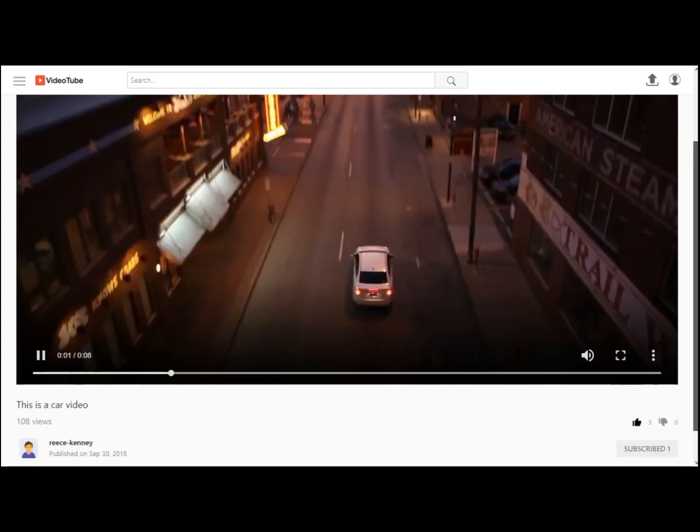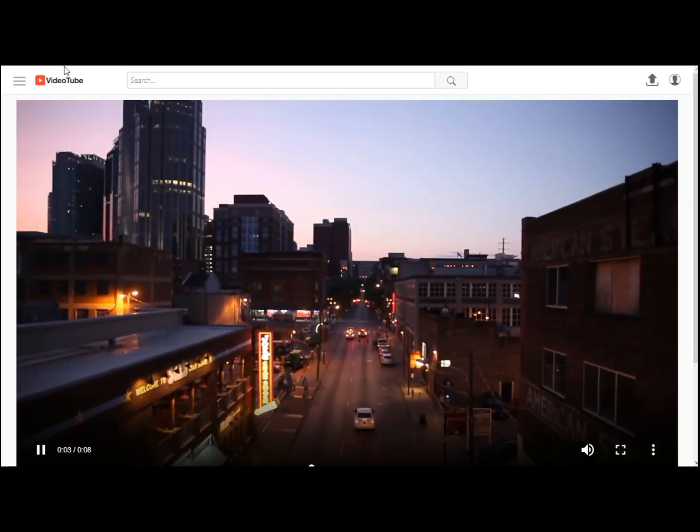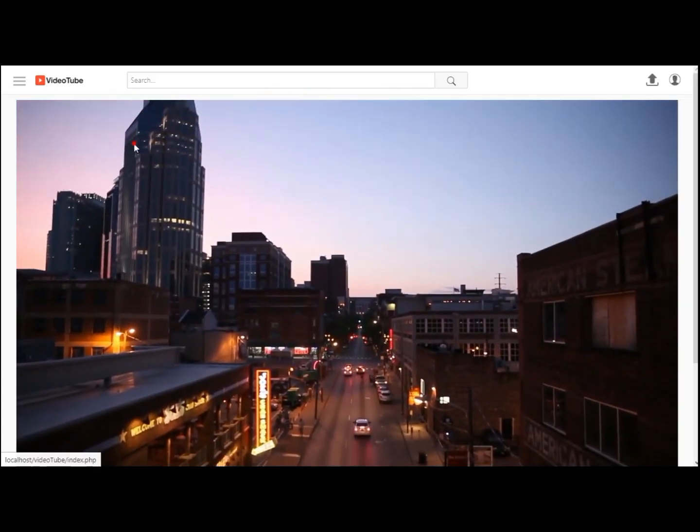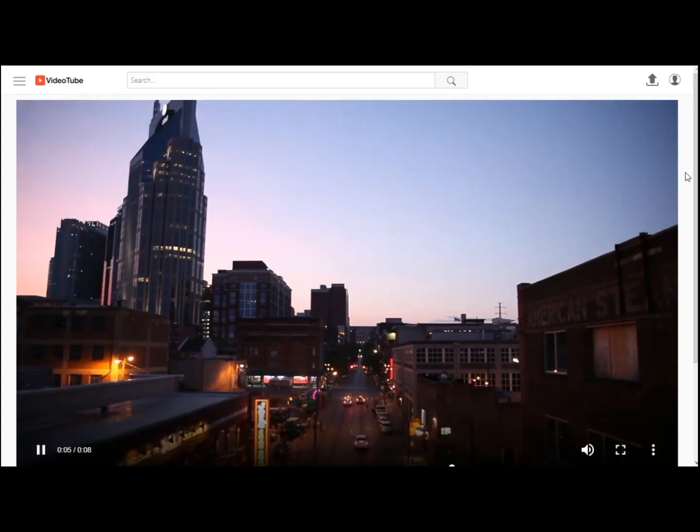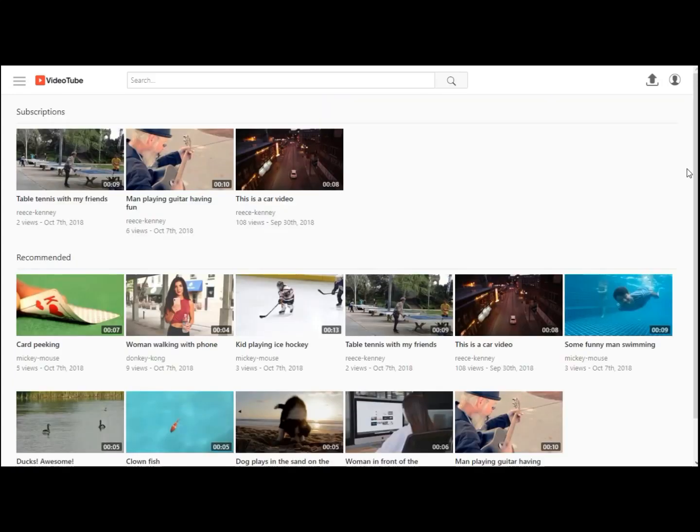And under that we have the comment section where you can comment. You can also reply to your comments or other comments, and you can even like and dislike those.